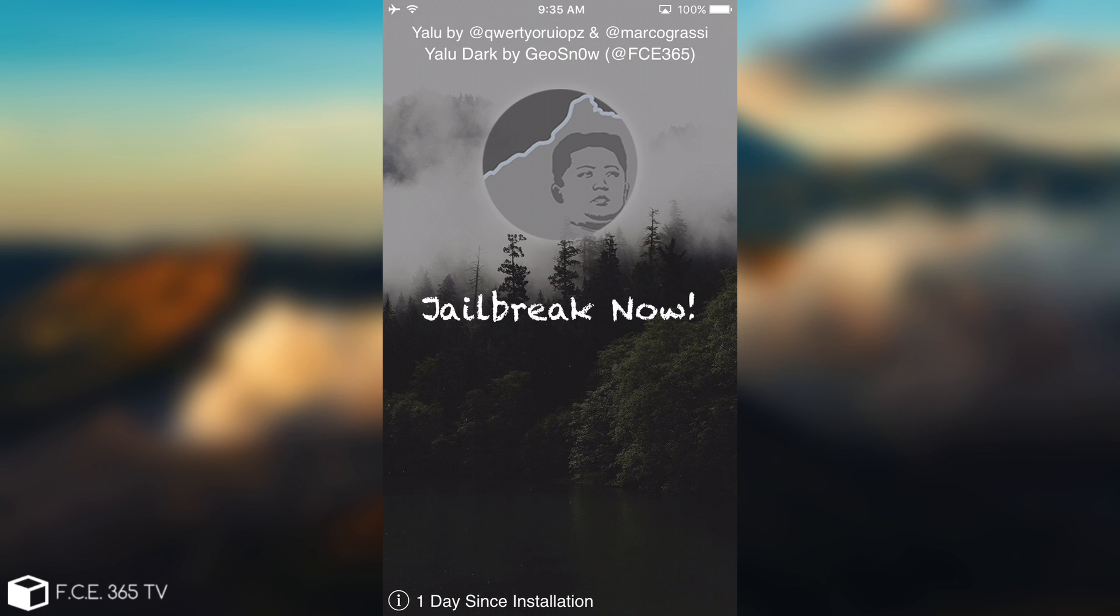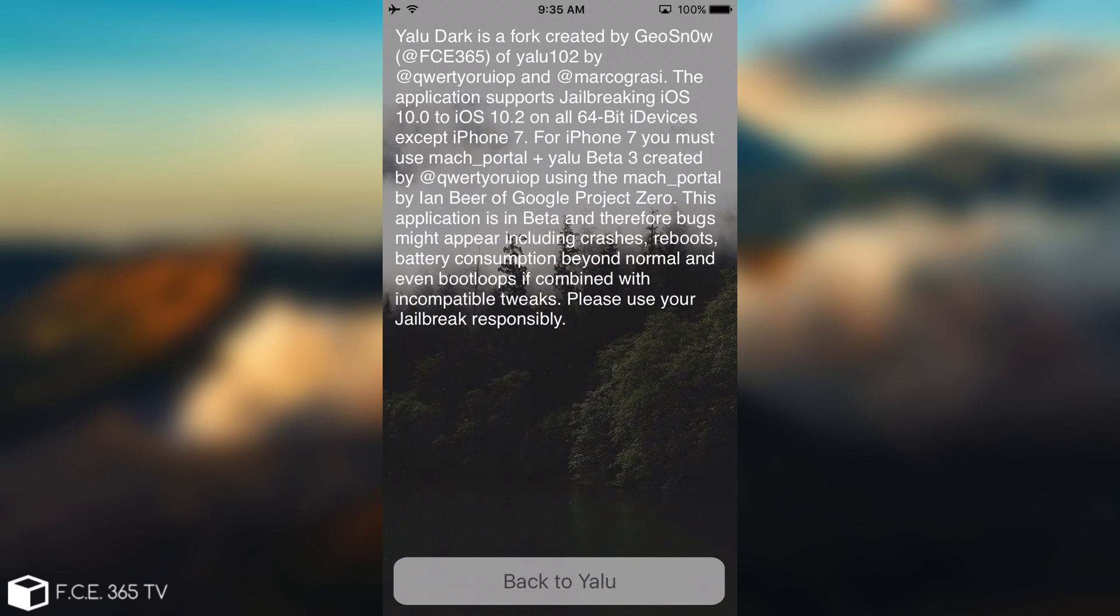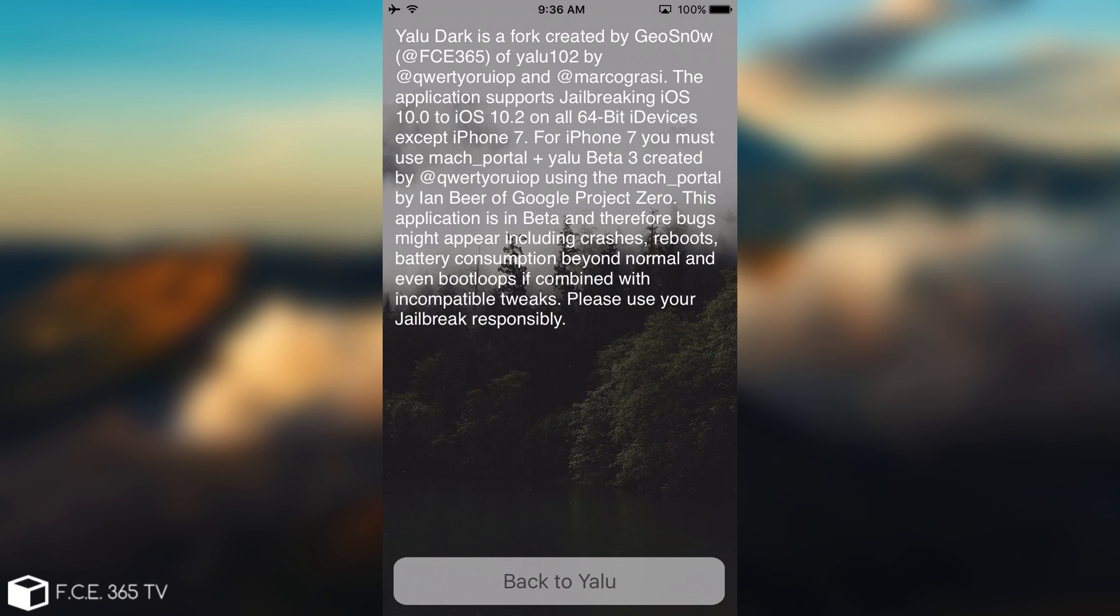And therefore, I decided to add this little I button in here. That's not just an icon, that's a button you can press. And if you do, it gets into this transition, which brings you some information about Yalu Dark. So basically, Yalu Dark is a fork created by me, Geosnow, of the Yalu 102 by Luca Todesco and Marco Grassi.